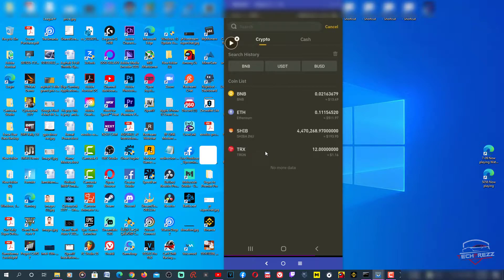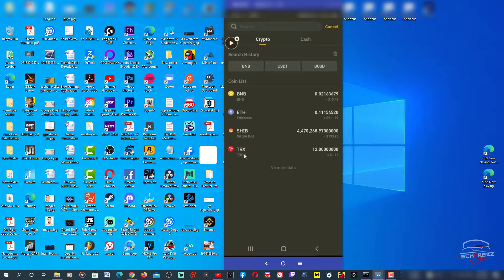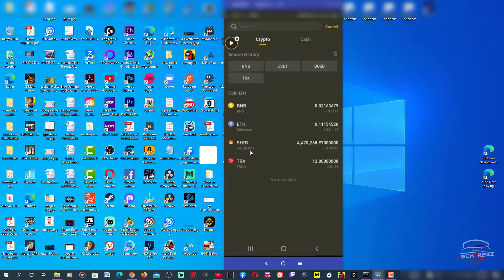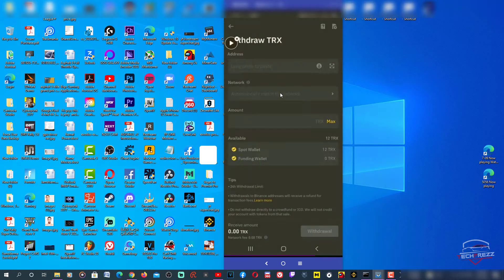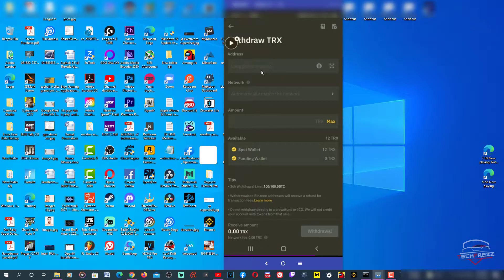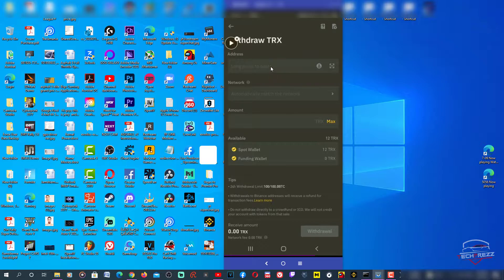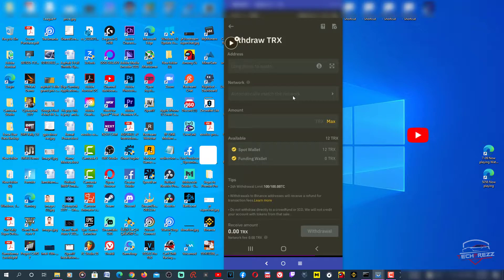Here you need to choose the currency that you want to withdraw. In this case that's TRX, also known as Tron. I need to paste the address here, the withdrawal address, and I need to choose the network that the address belongs to. It could be any network but you've got to choose the right one.